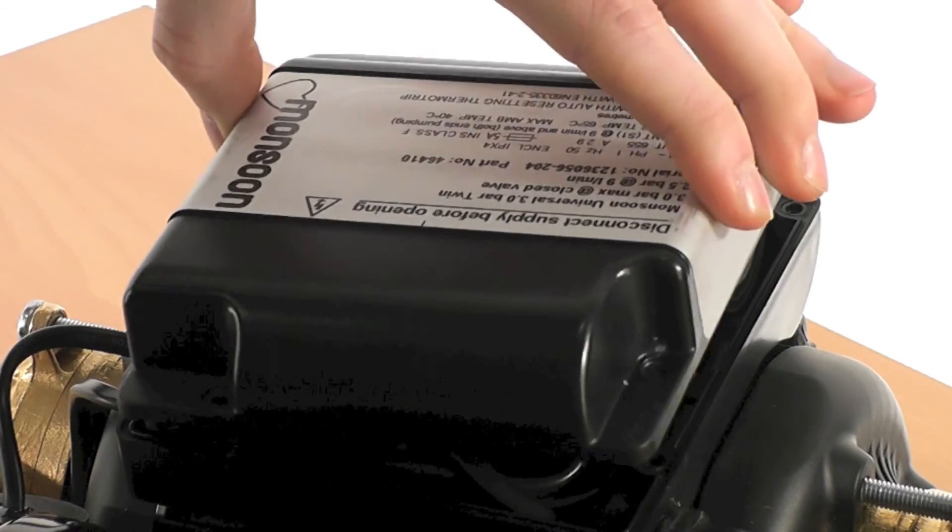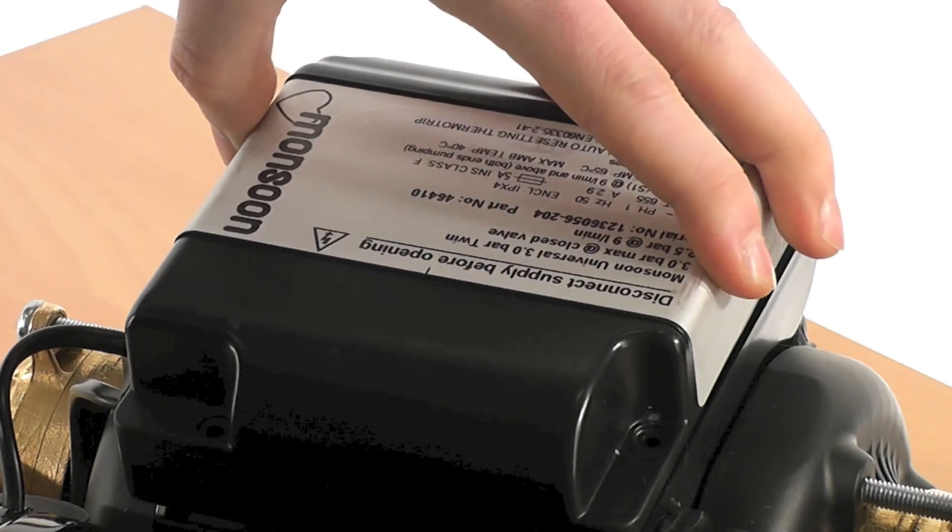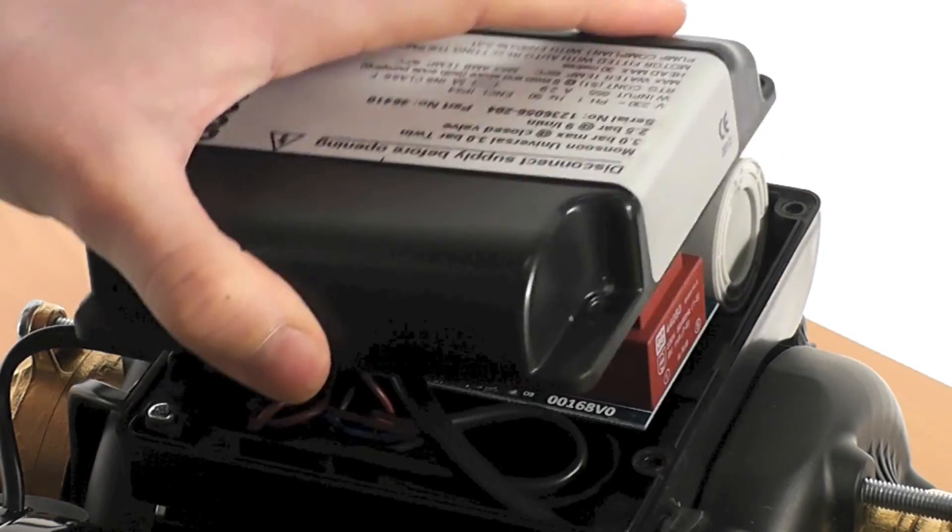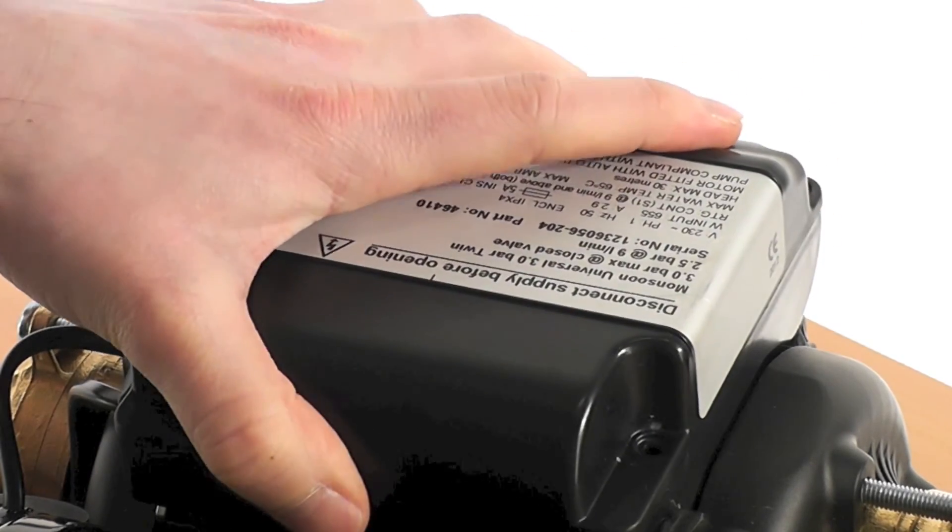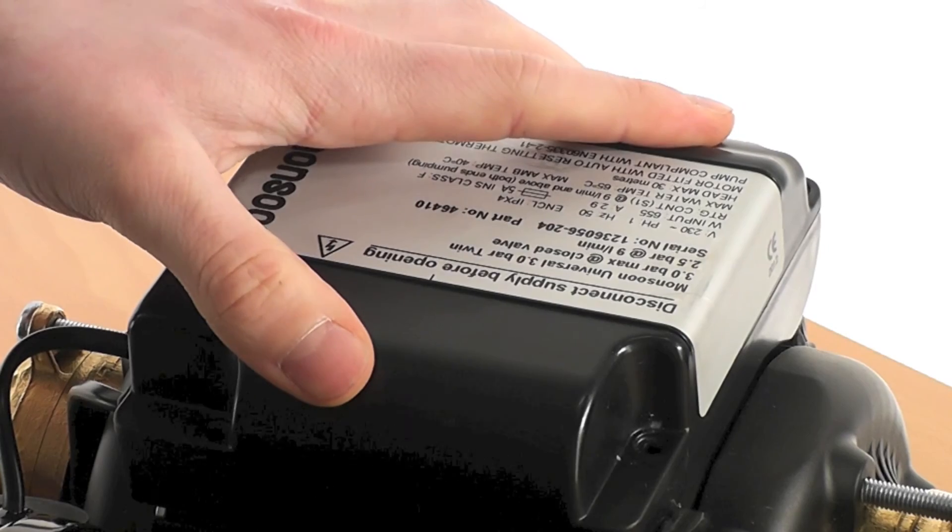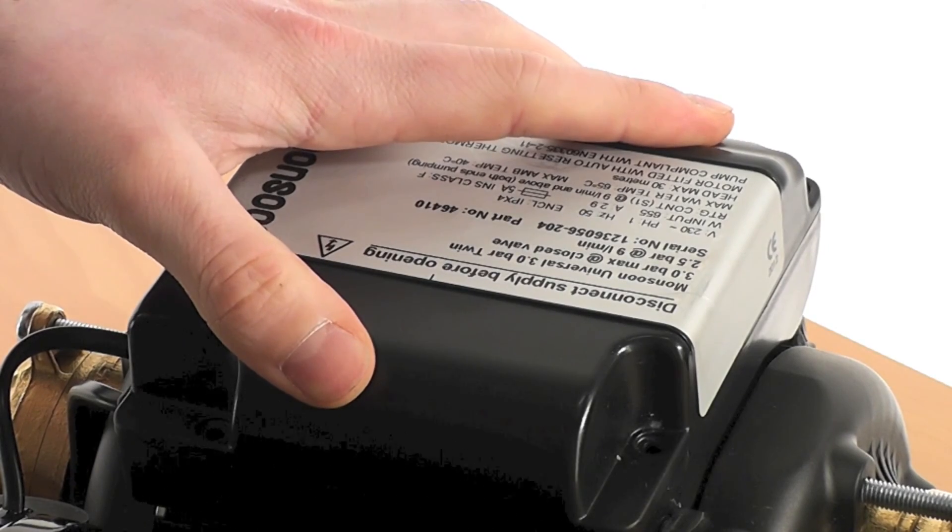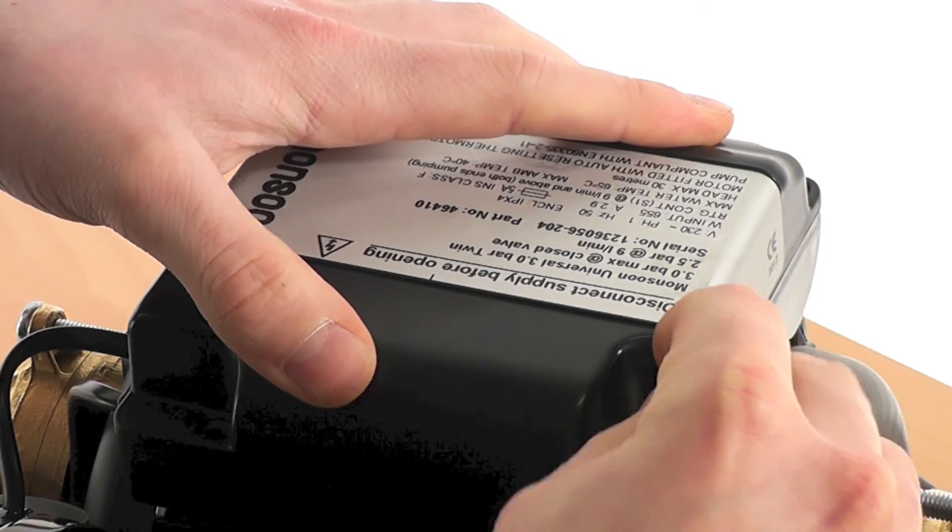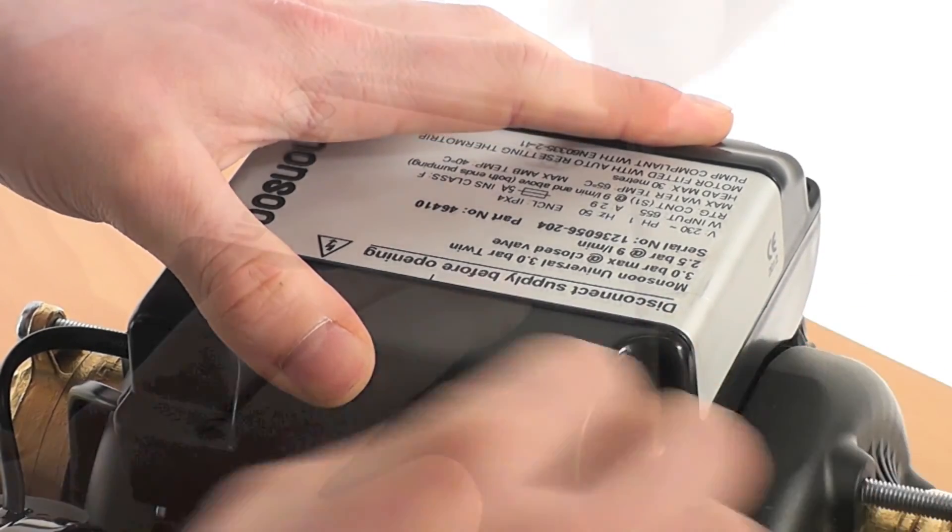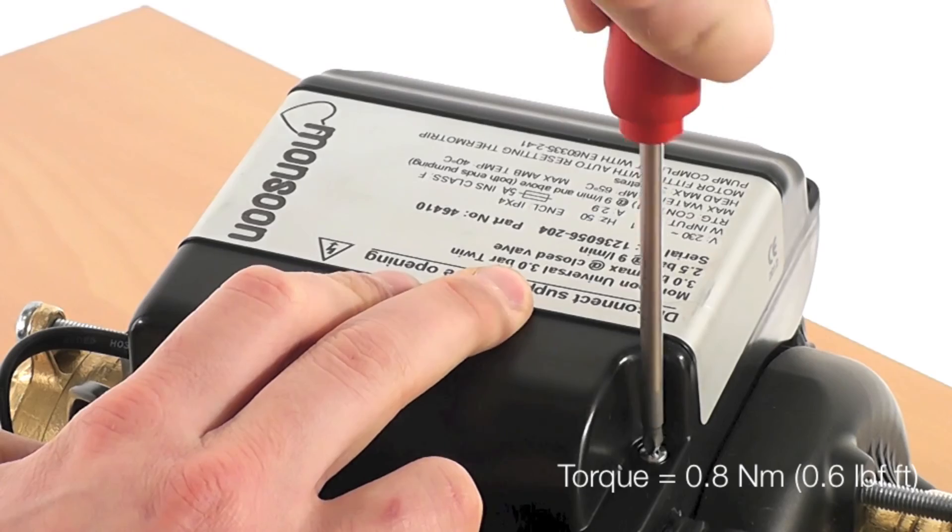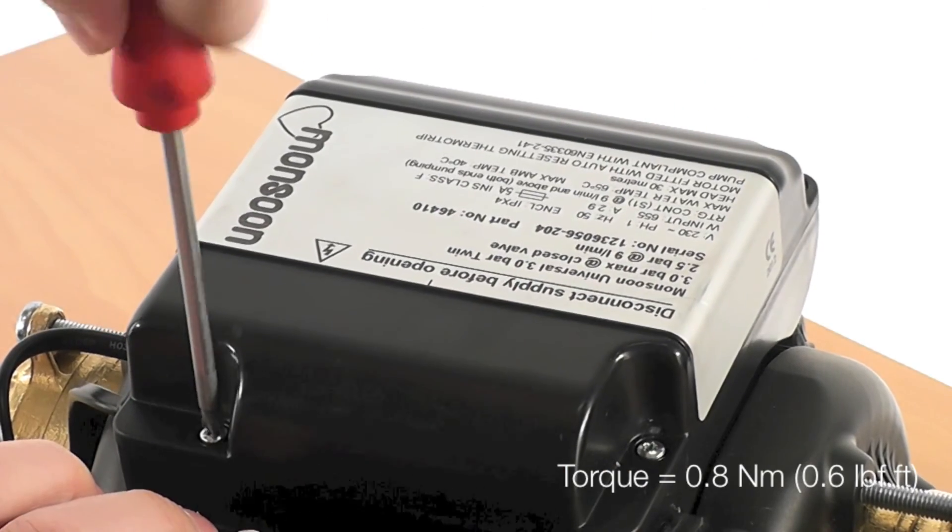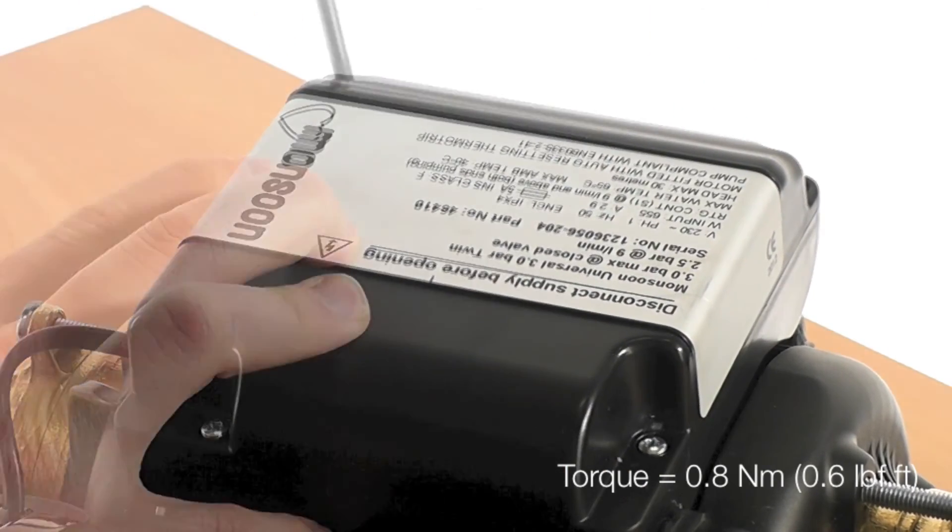The final step is to replace the terminal box lid and screws. The screws should be tightened to a torque of 0.8 newton meters.